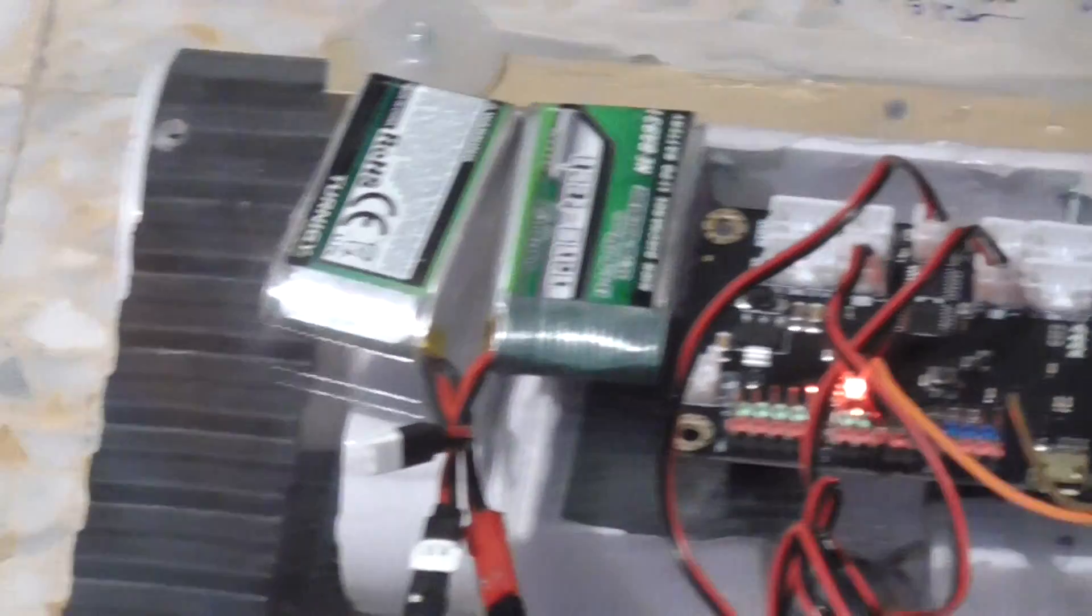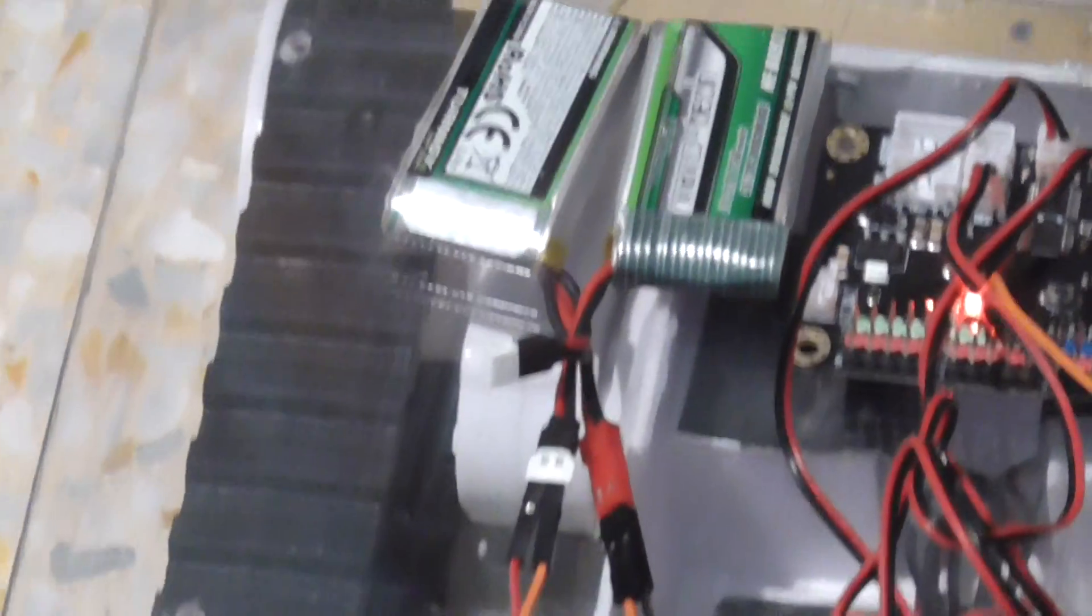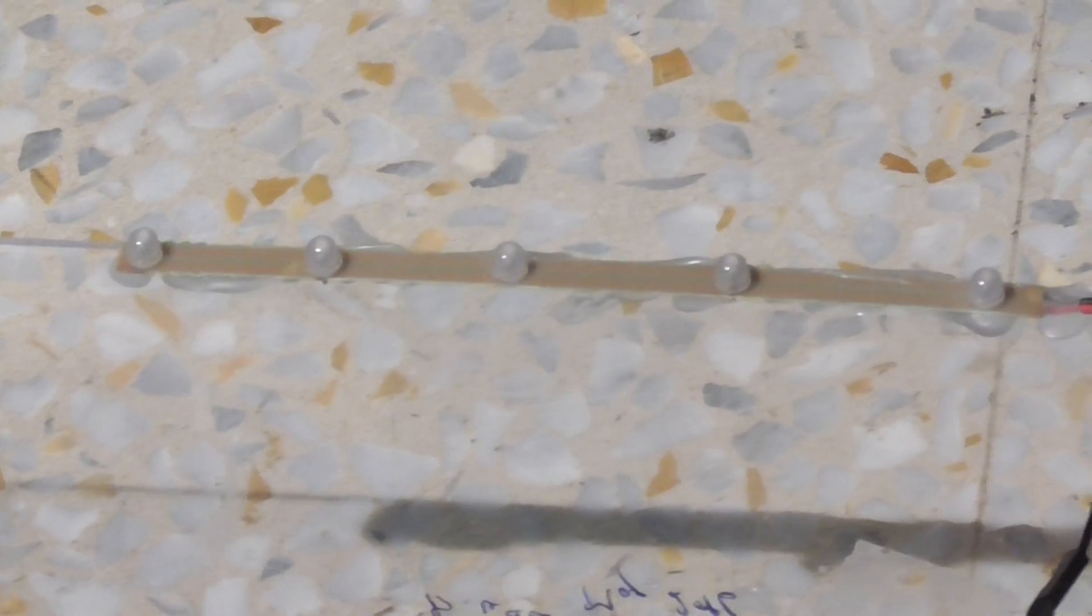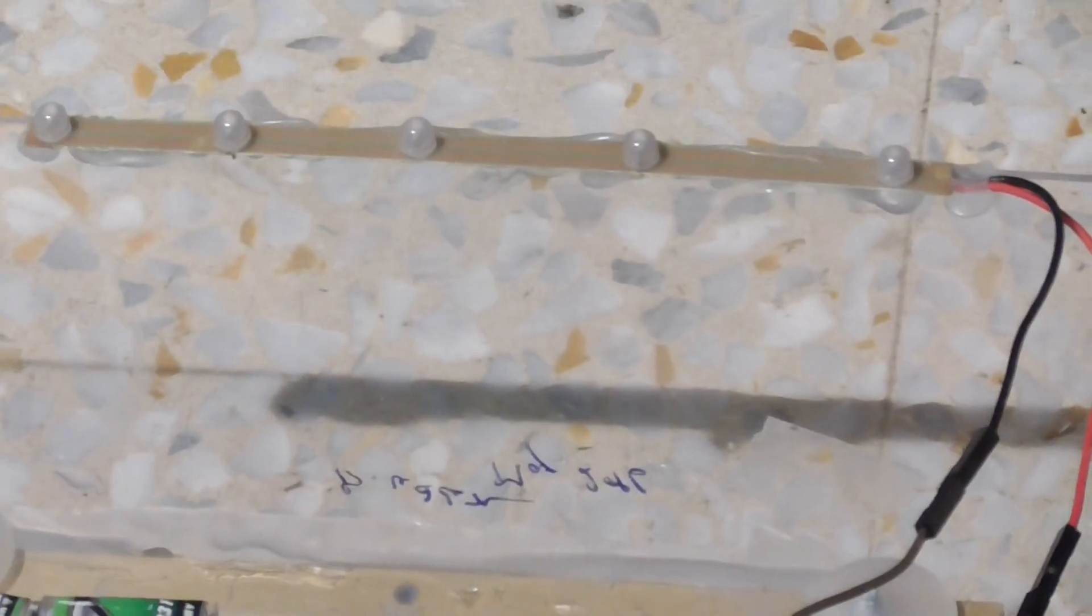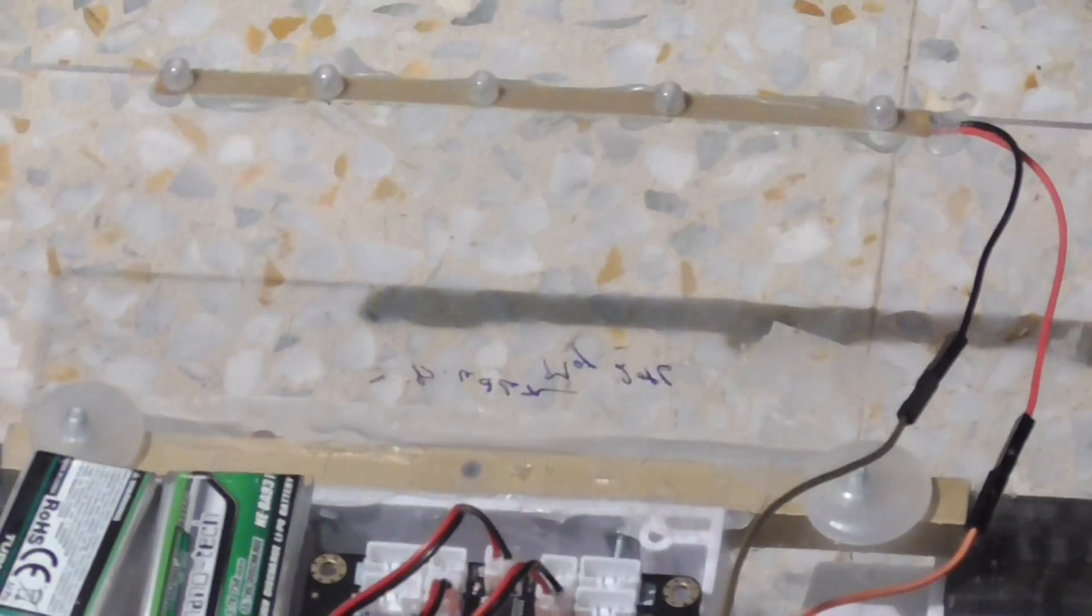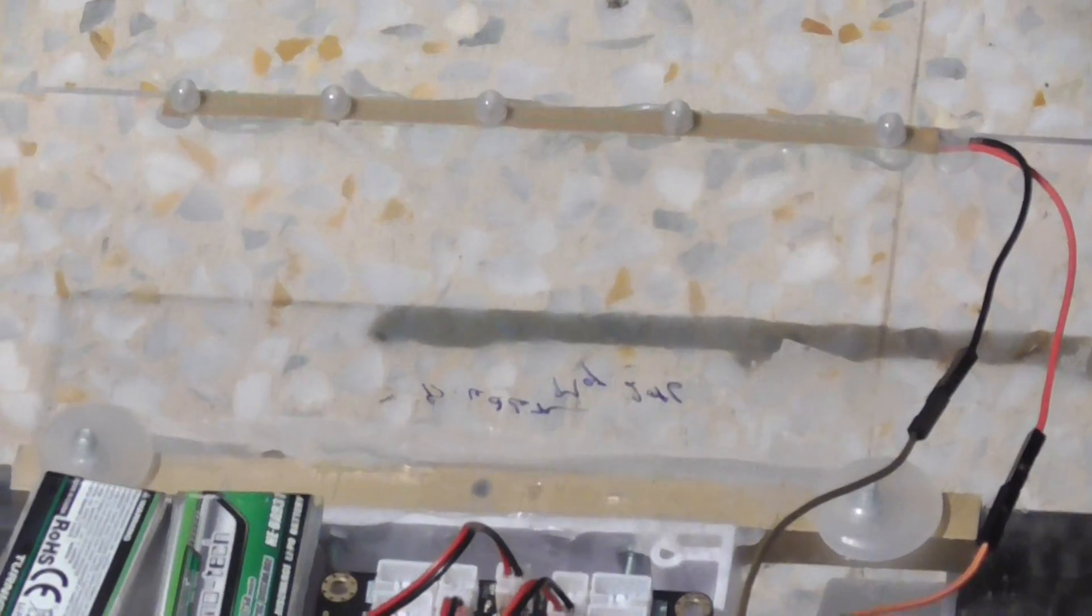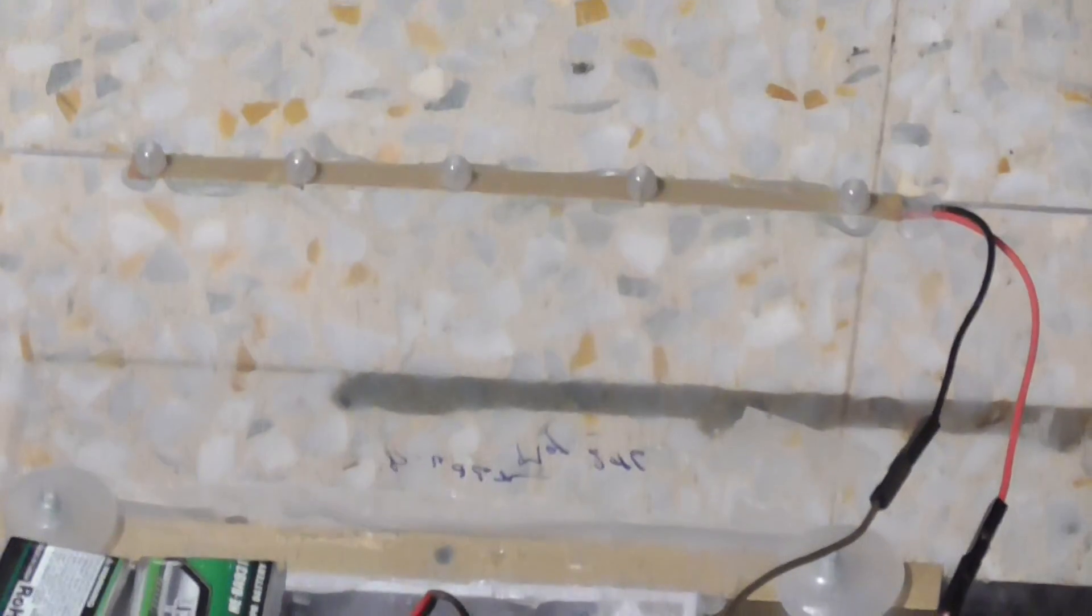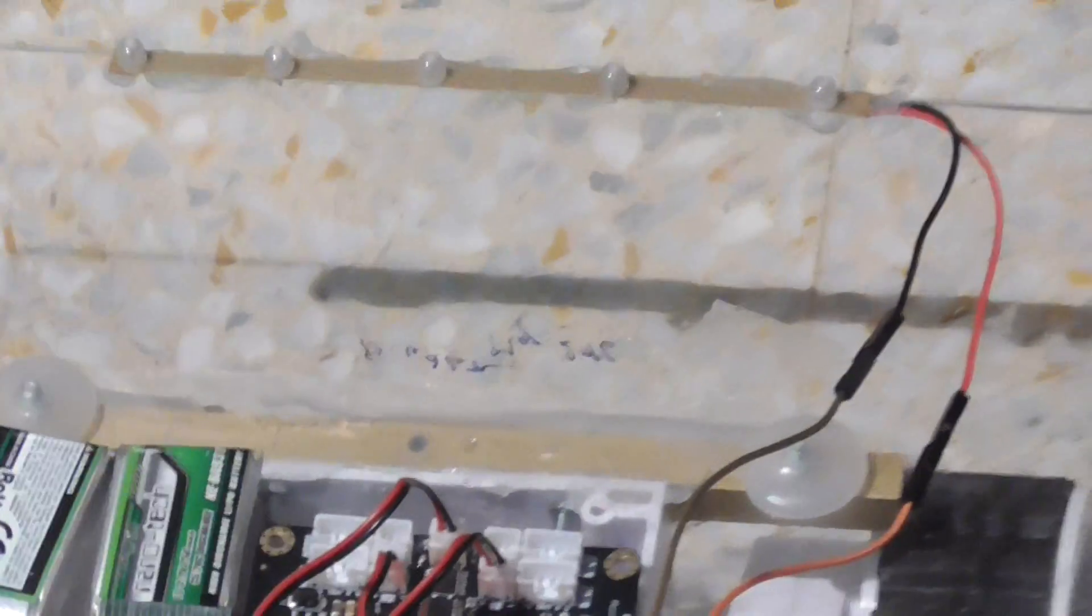I use a 2S lithium polymer battery to power up the board as well as power the motor. I placed some LEDs here that go on when the motor is moving, otherwise they're off.